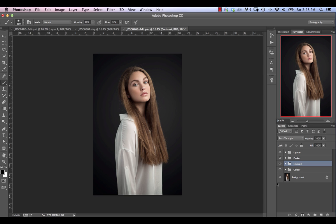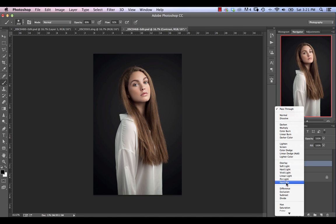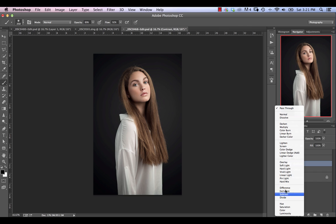Let's get started. The blend modes break down into a couple of different groupings. The top ones are our darkening blend modes. Below that we have lightening blend modes. Below that we have what I like to call the contrasting blend modes. Then we have the not-so-useful blend modes, which are very rarely used in photo retouching — difference is sometimes useful if you're aligning two layers together, but other than that I don't really ever use these.